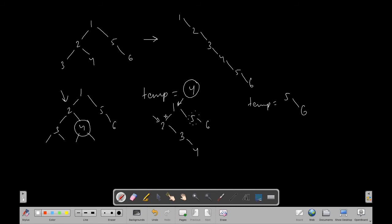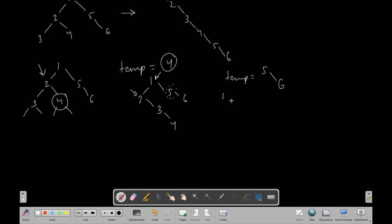This subtree is stored into temp. Now we shift the left child of the pointed node to the right side, so we get one here and two, three, four are shifted to the right side. The pointer traverses to the right extreme, which is four, and we simply insert the temp — so we get five and six appended. This is our resultant linked list, or tree with no left child, with all left pointers set to null. That was our algorithm.